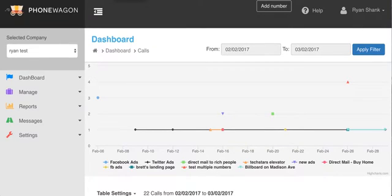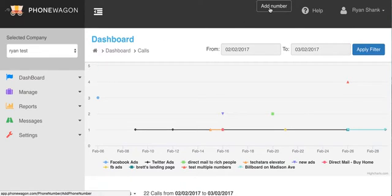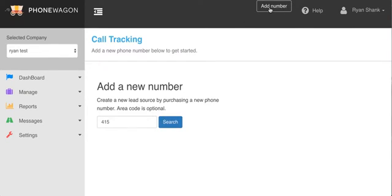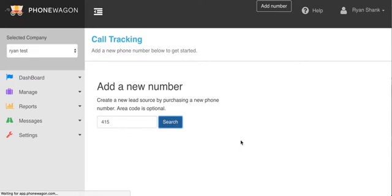What's up guys, this is Ryan with PhoneWagon. I'm gonna show you how you can forward calls to multiple numbers. If I'm in my account I can click add number up here. If you're getting a new number you can search by area code right here, choose the number, and then go to configure the number.